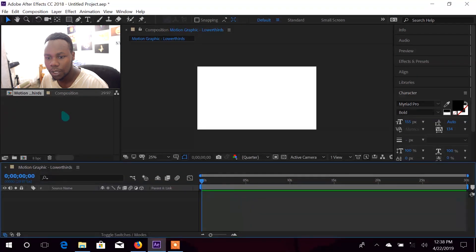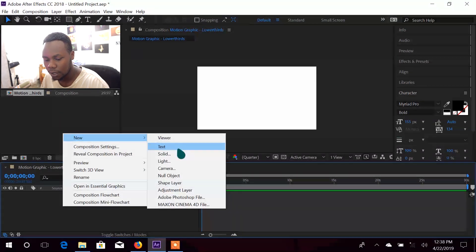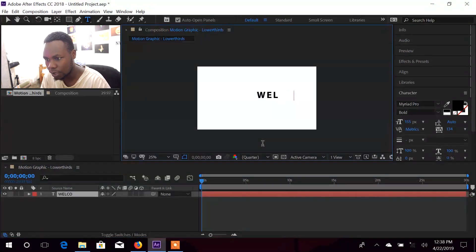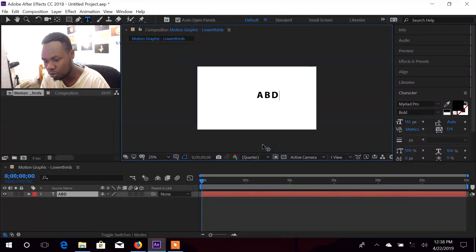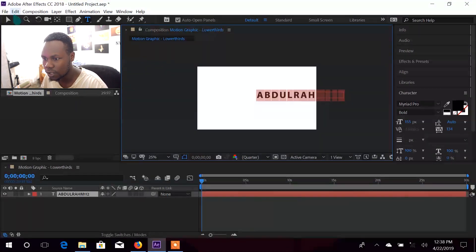Now we're going to go up here and create a new text layer. The text can say something like 'Welcome' or your name — 'Abdul Rahim' or anything you want. Just name it there.